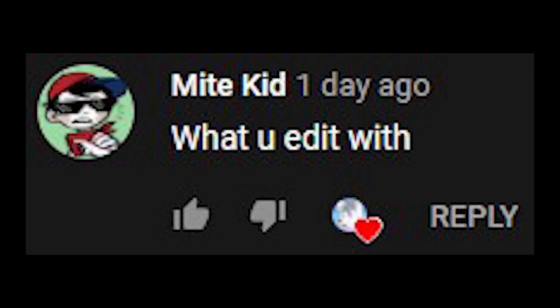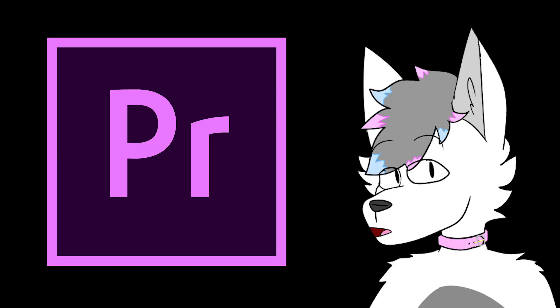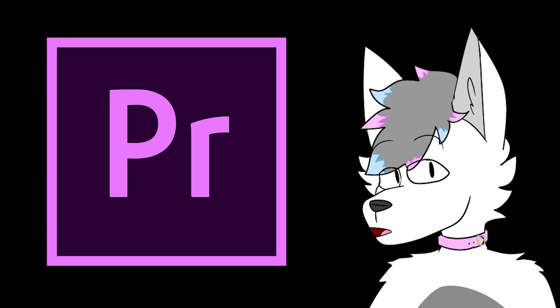What do you edit with? I use Adobe Premiere Pro. How do I get good aim with noob ball or others' balls? Why are you throwing others' balls at other people?